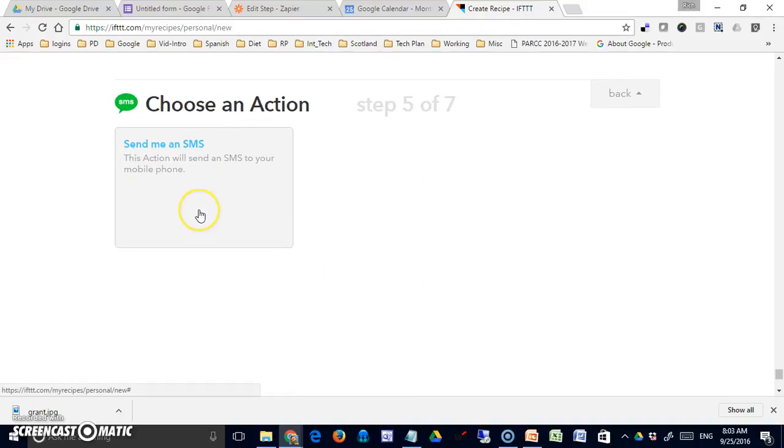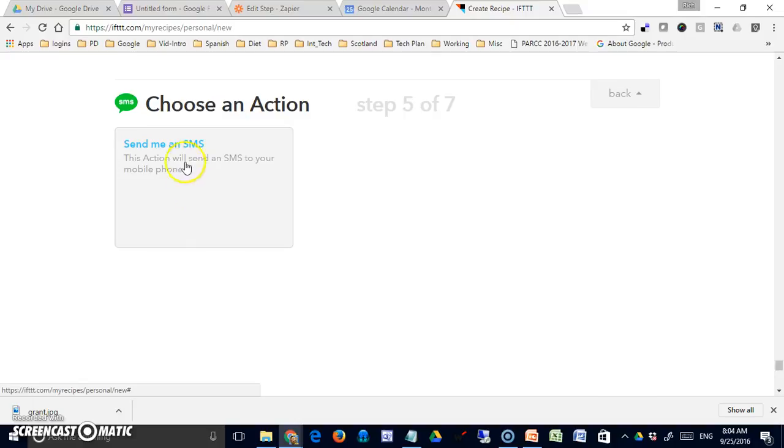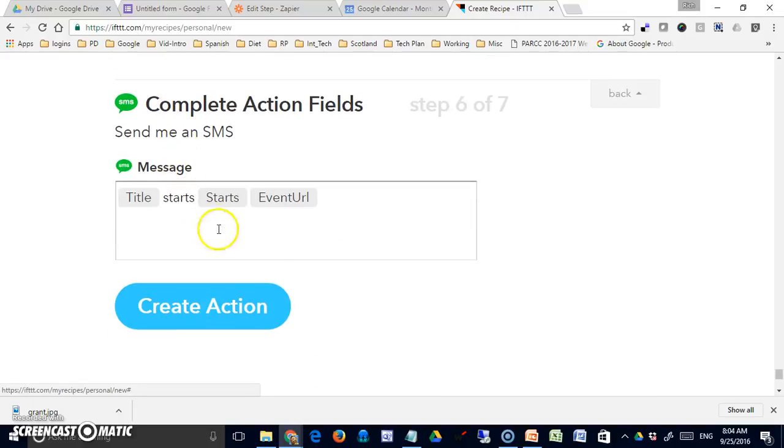Now the only action available to me for this particular script would be to send an SMS message to my mobile phone. I can customize the message here.